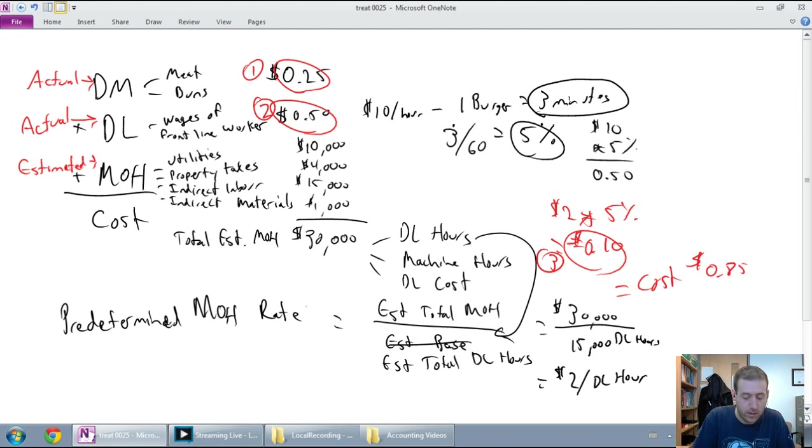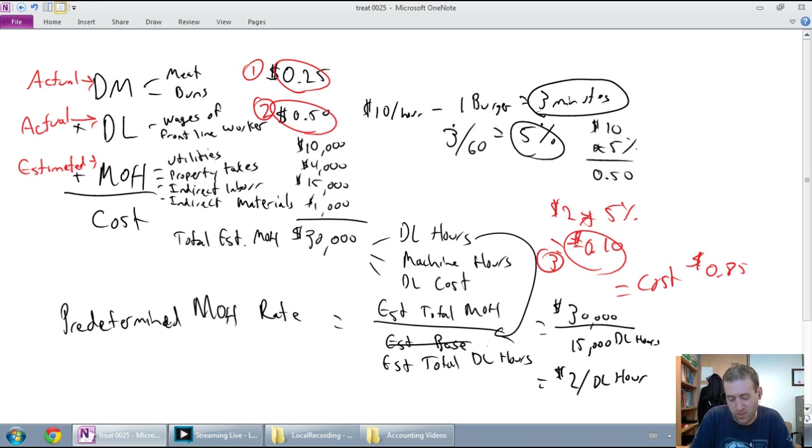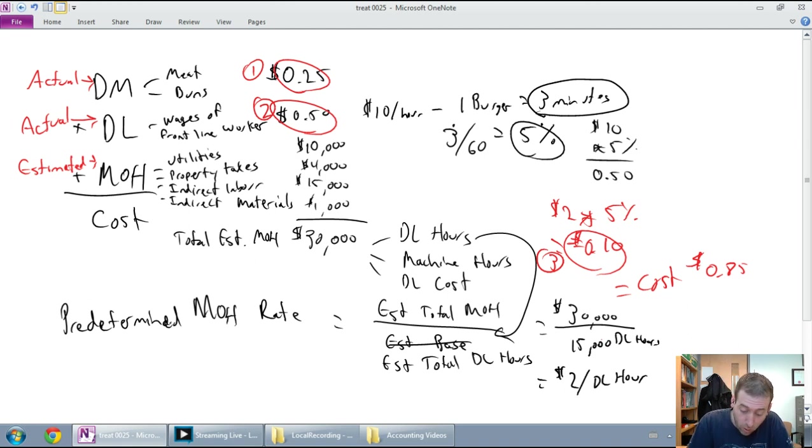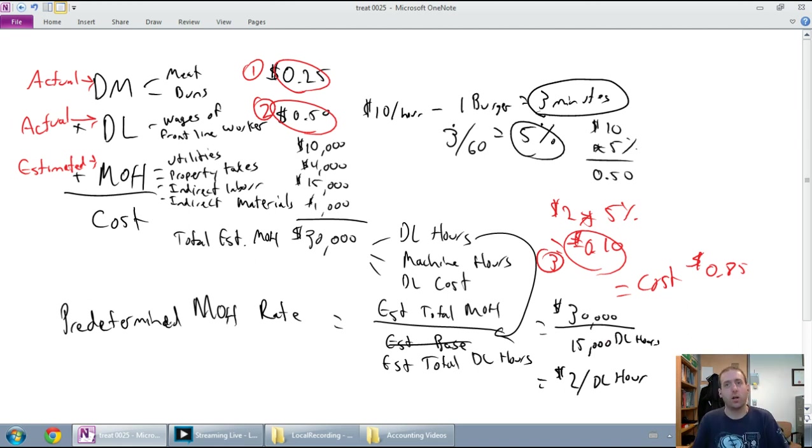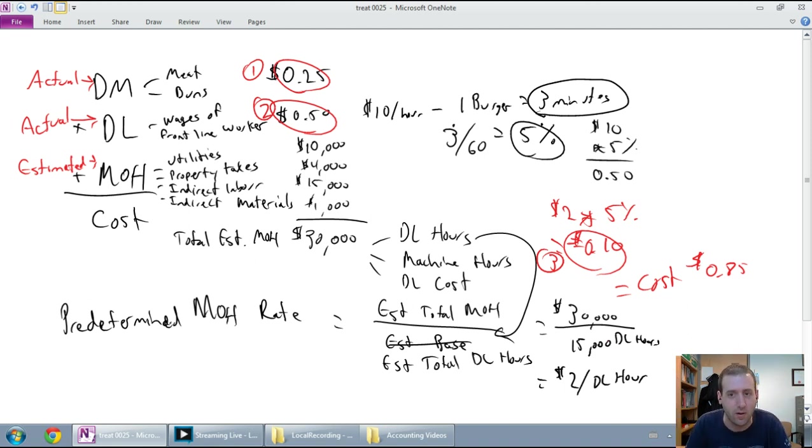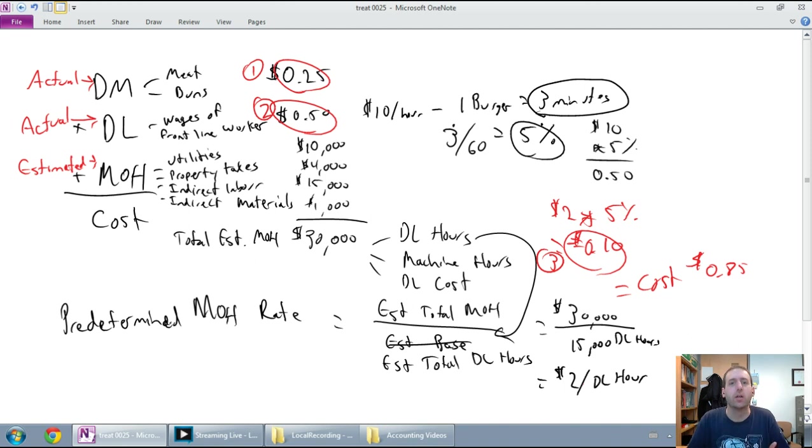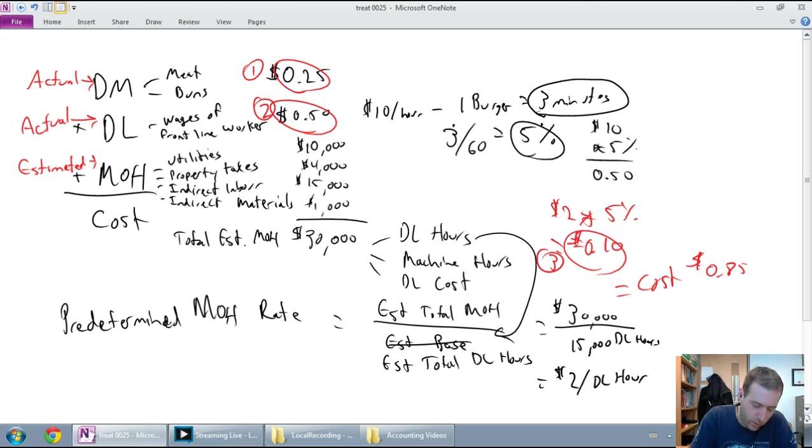The predetermined overhead rate says, estimate your total overhead. So we add up all of our overhead costs for the year. In this case, we got 30,000. Estimate your total base or your total allocation base for overhead. In this case, we said it's our labor hours and we're going to have 15,000 labor hours. Again, these numbers are all made up off the top of my head here. So we have $30,000 in estimated total overhead. We have a 15,000 labor hour base. It means we're going to apply overhead at a rate of two bucks an hour. Going back to our original burger. Our burger took us three minutes to make. Five percent of an hour. Three minutes out of 60 minutes. That's five percent of an hour. So if it cost me two dollars per direct labor hour, five percent of two dollars is ten cents. My burger is going to have allocated to it ten cents of overhead.